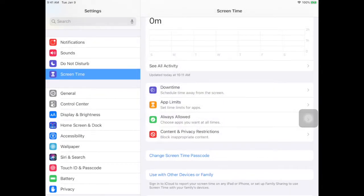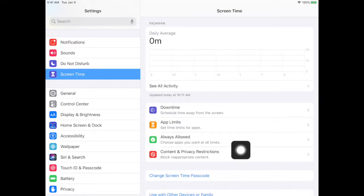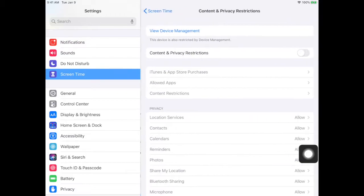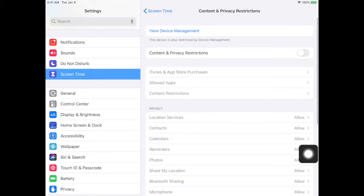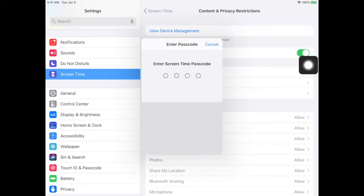At any time you can change the passcode. Then you go into content and privacy restrictions. Turn on content and privacy restrictions and enter the passcode.